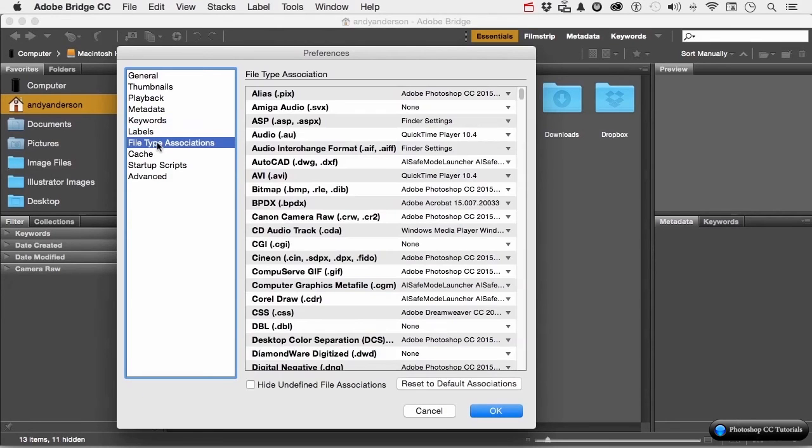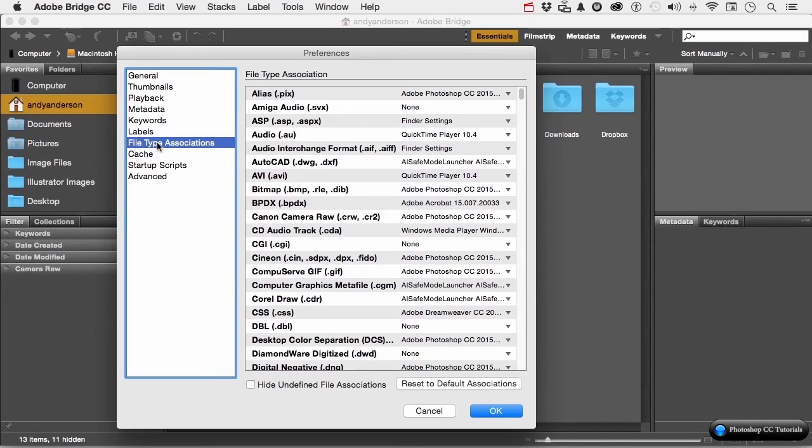This one right here is very important. When you double-click on something inside the bridge, what program opens it? Now, you can come over here and you can change them. You got another program you want to use? You can use it.